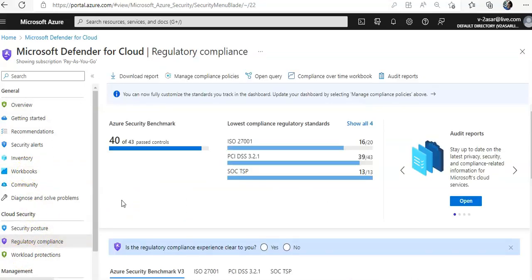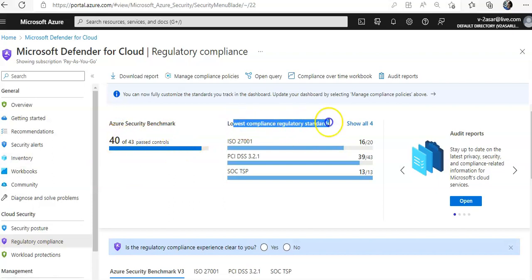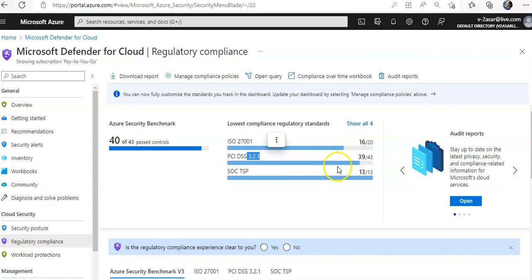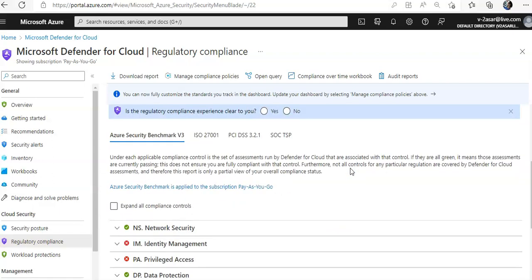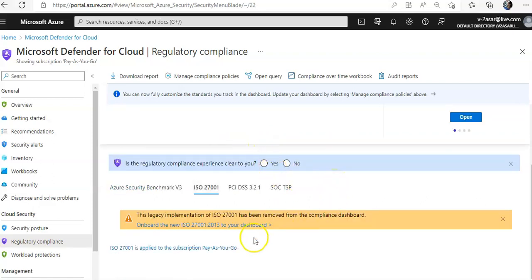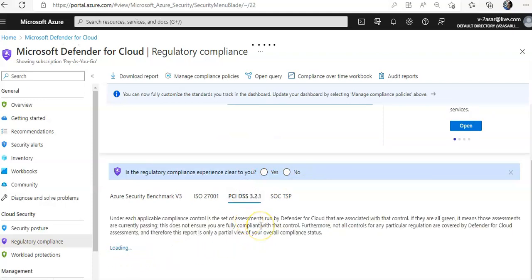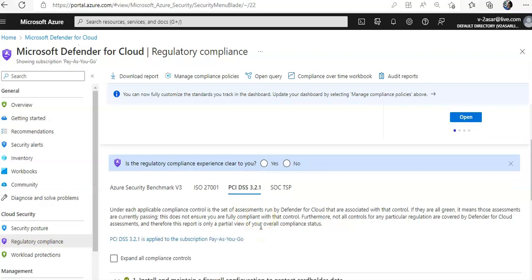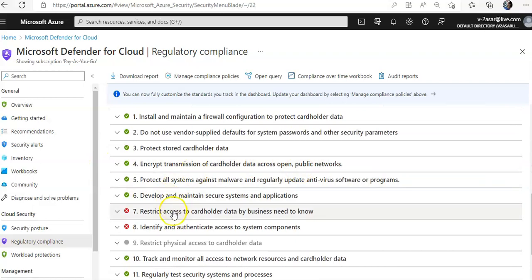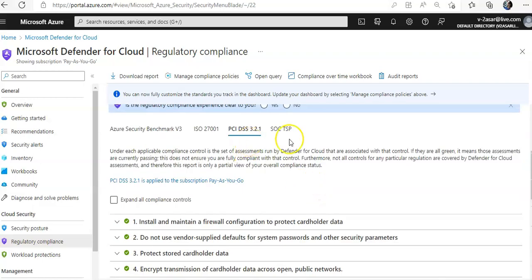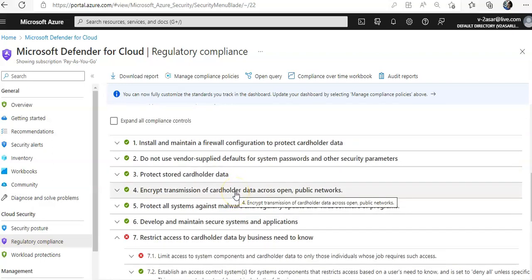If you click on regulatory compliance, the scope is the Azure Security Benchmark. There are other compliance standards: ISO 27001, PCI DSS 3.2.1, SOC TSP, and the Azure Security Benchmark. You can see ISO is applied to this subscription. On the basis of those compliance controls, we are getting these recommendations.